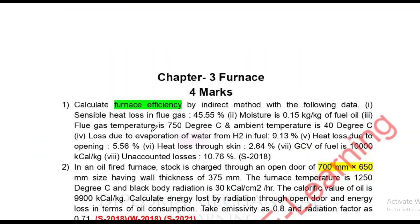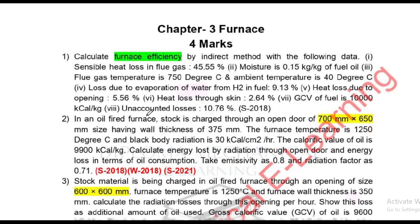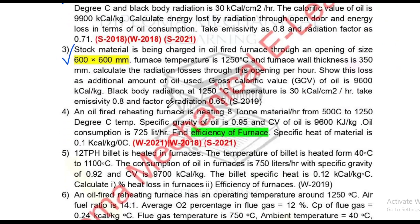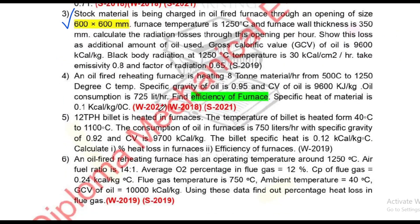The next topic is Furnace. Furnace questions are similar across papers — one question appears twice, with the same question and only a data change. This sum has been asked a total of 4 times. Another sum has been asked 3 times. Looking at efficiency of furnace, the questions are a little more varied but follow the same pattern.